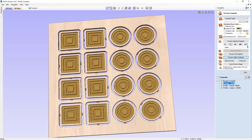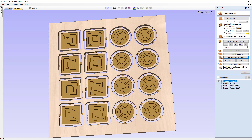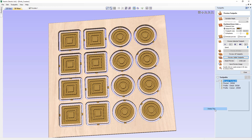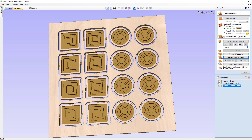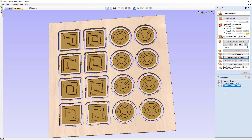If you decided you didn't want these toolpaths to be merged anymore, you can unmerge them simply by selecting the merge toolpath at the top, right clicking, and choosing delete. You'll be asked whether or not you'd like to delete the sub toolpaths — we want to keep those. You'll see that our merge toolpath is gone and we have our three toolpaths back again.